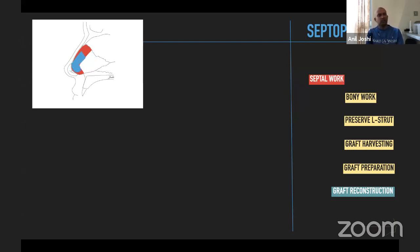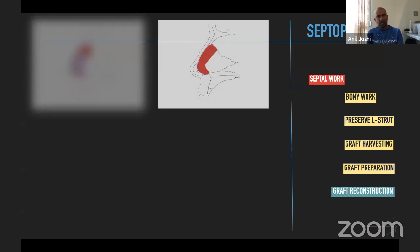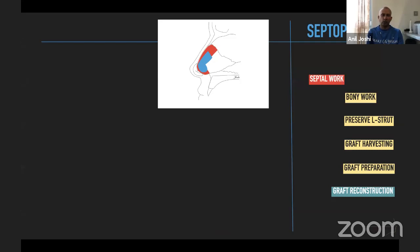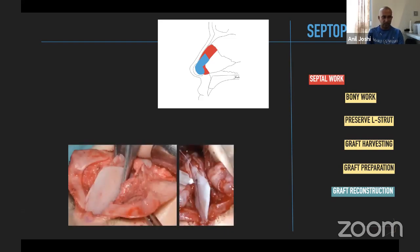This L-strut graft can be used to address high deviations or deviations in the caudal area simultaneously, with its own intrinsic strength. It is also useful if you want to elongate the nose — you can double it up as a septal extension graft, moving it forward to give more projection as well as lengthening the nose.